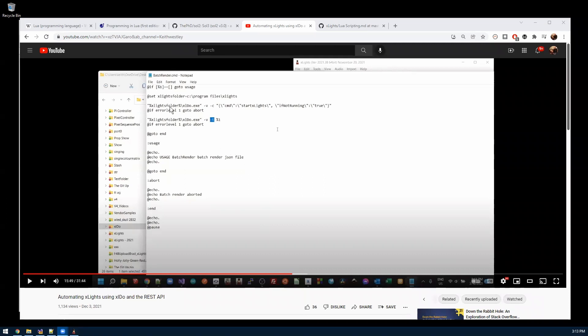Hi, this is Scott here. I wanted to talk about a new feature that I added in Xlites 2022.2.